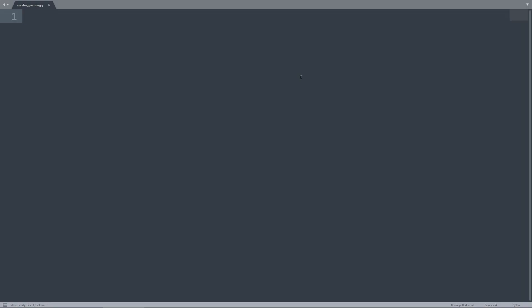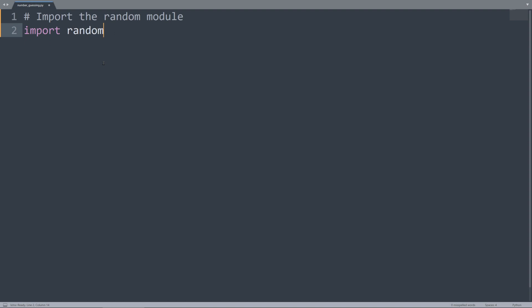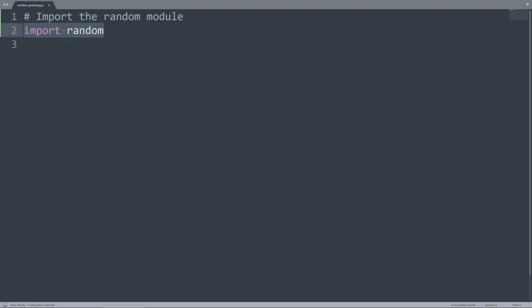Let's get started writing this number guessing program. Right now I'm in Sublime Text, which is my favorite code editor — you can choose whatever programming editor you want. I've made a file called numberguessing.py. The first thing I'm going to do is import the random module to use the randint function, so we're going to say import random. This statement is going to give us access to the randint function.